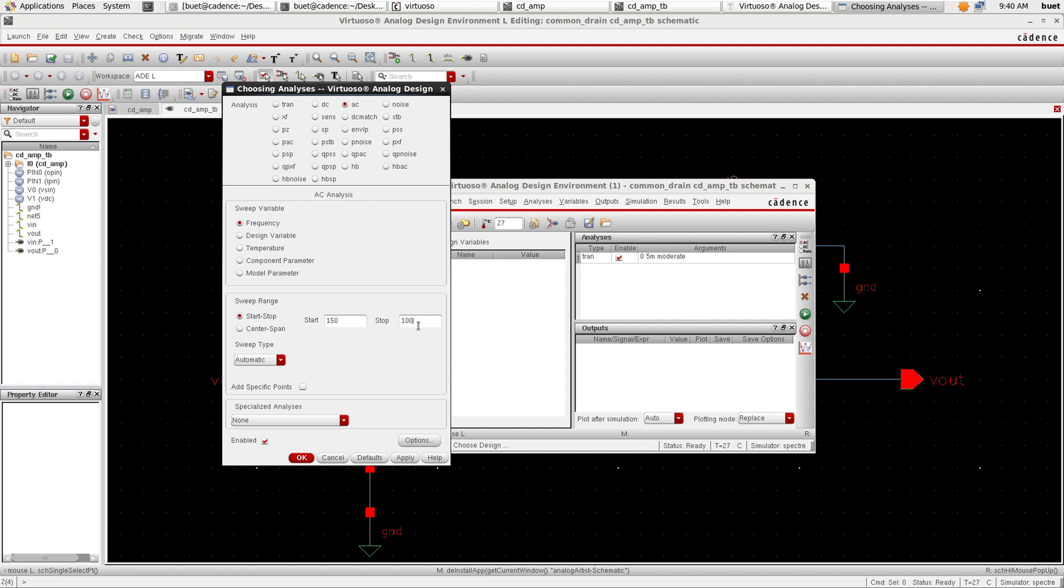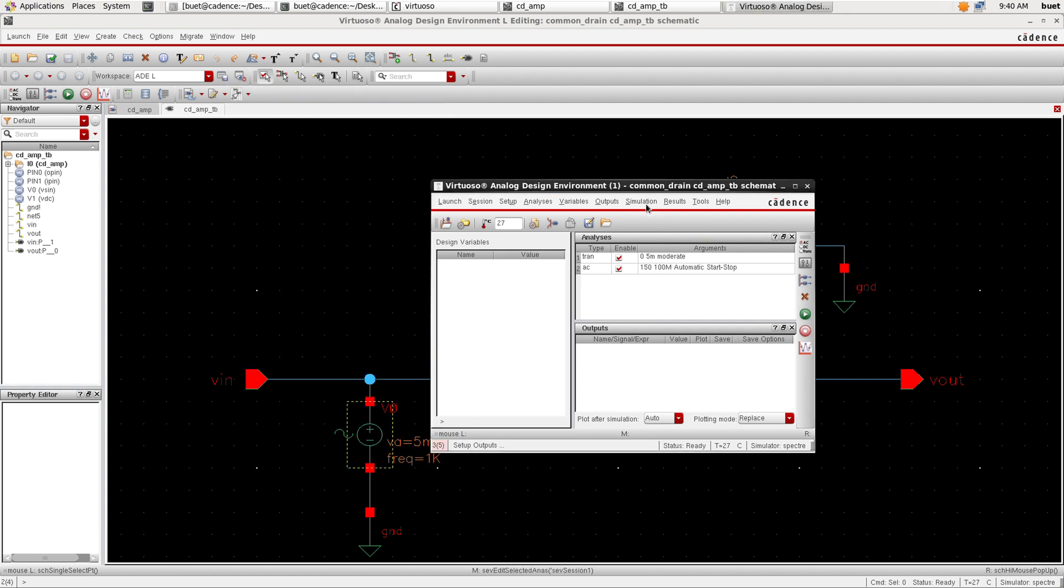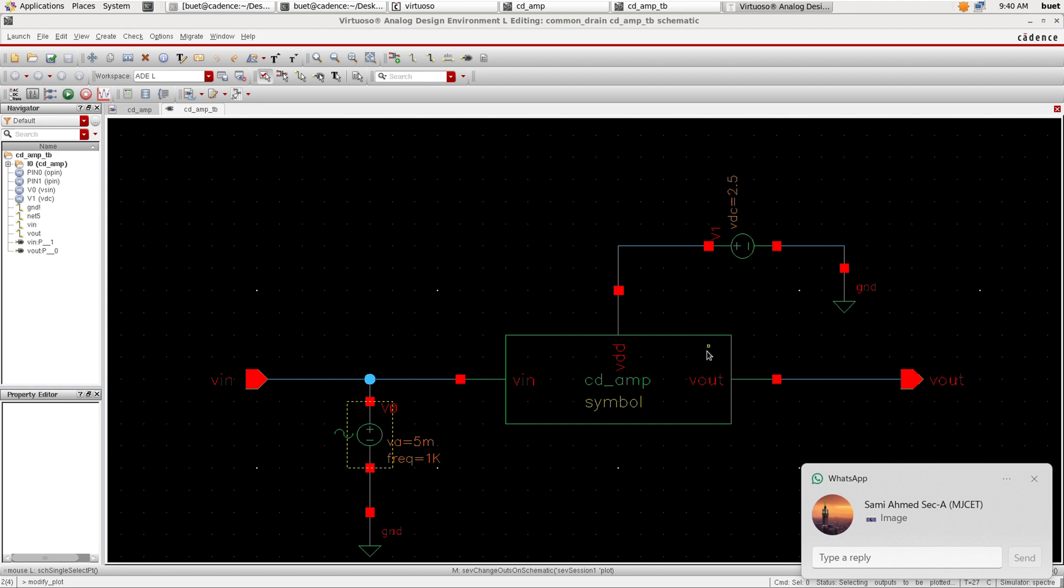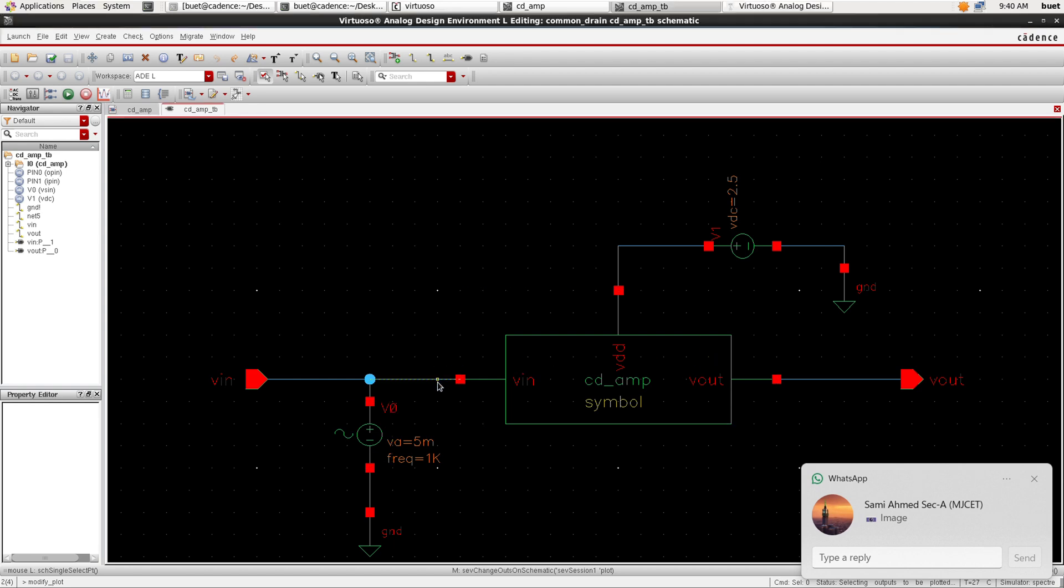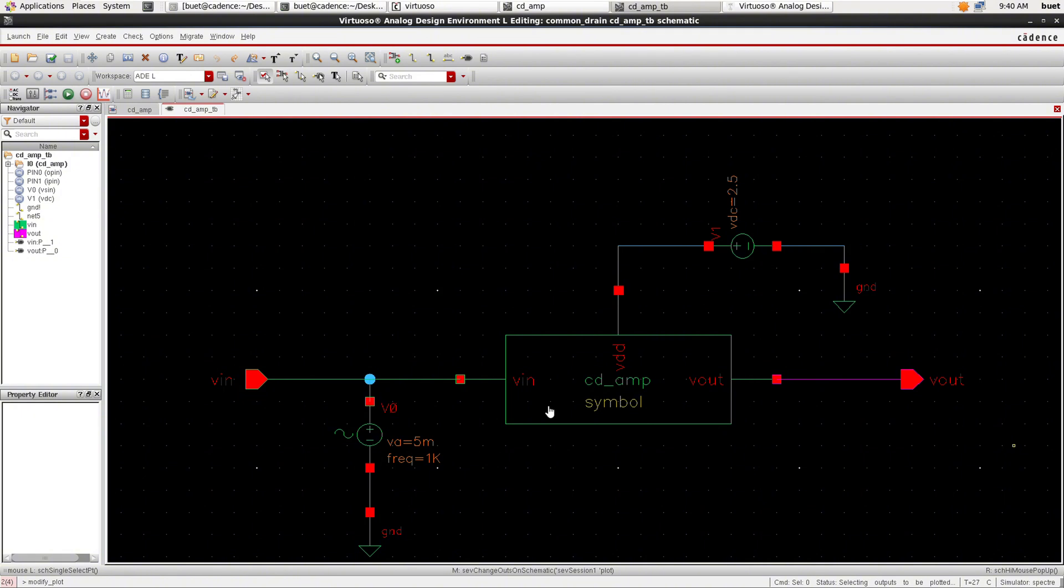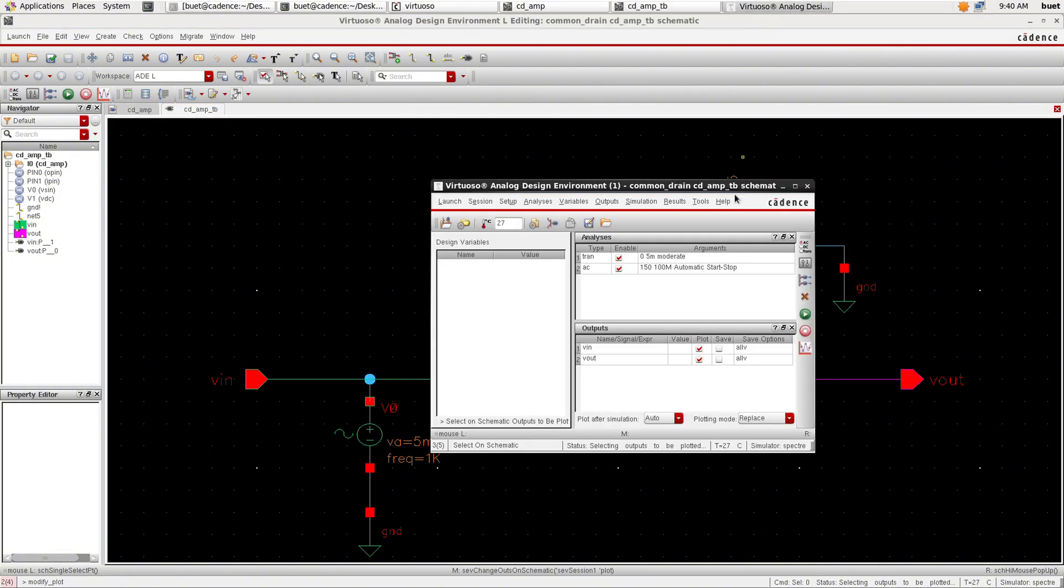Start time 150, stop time 100 MHz. So we need to add the outputs. No outputs to be plotted. Click on input and output and run the simulation.